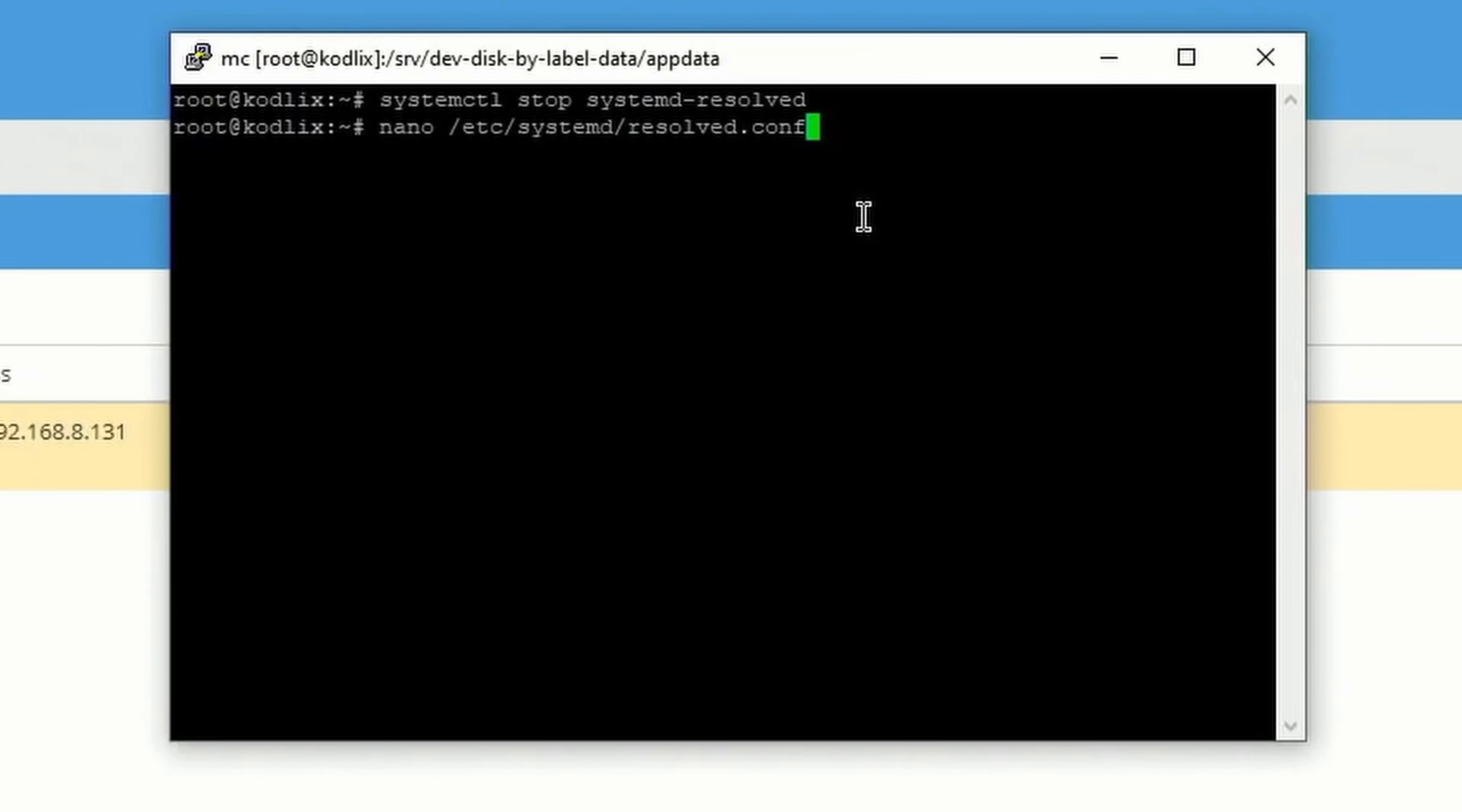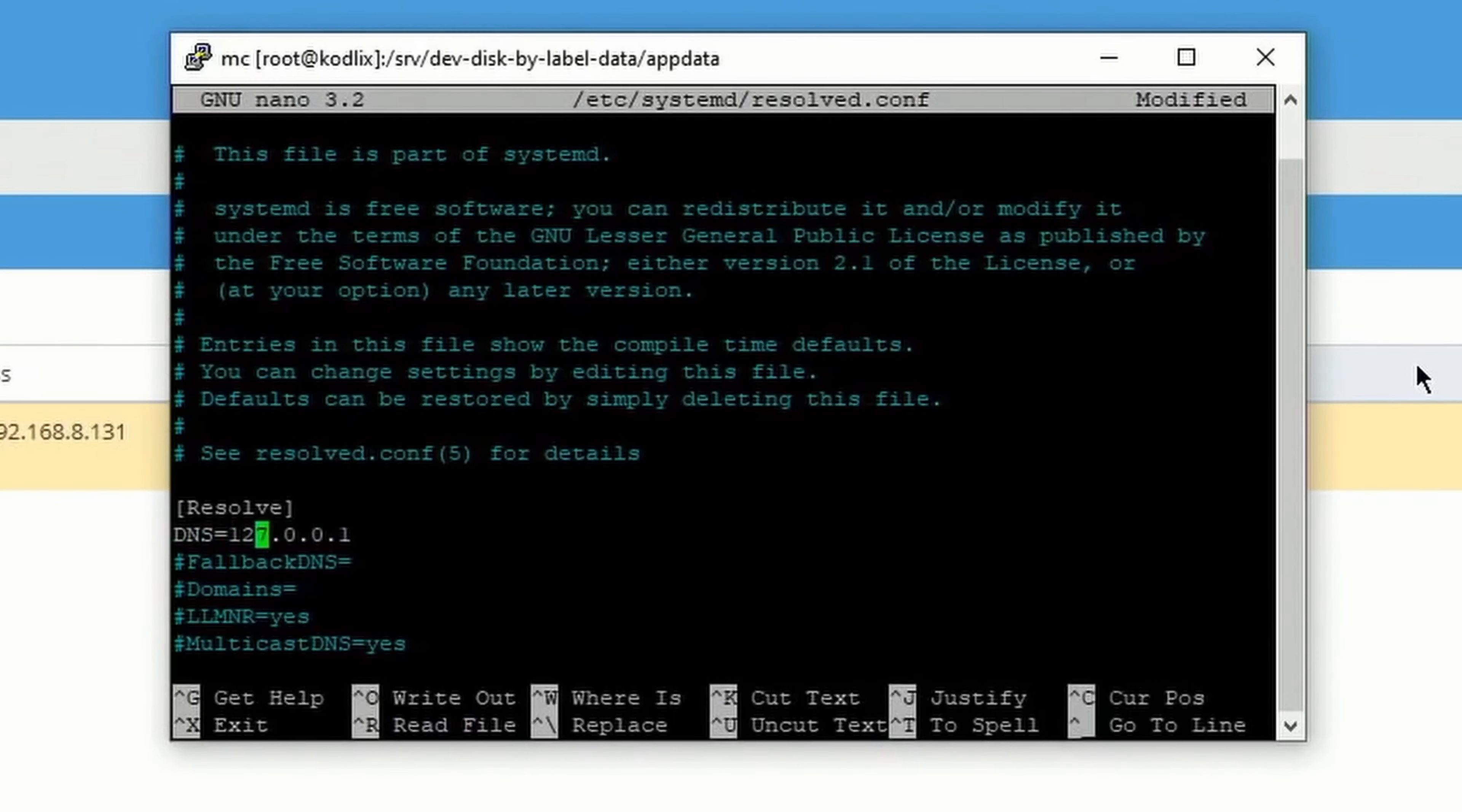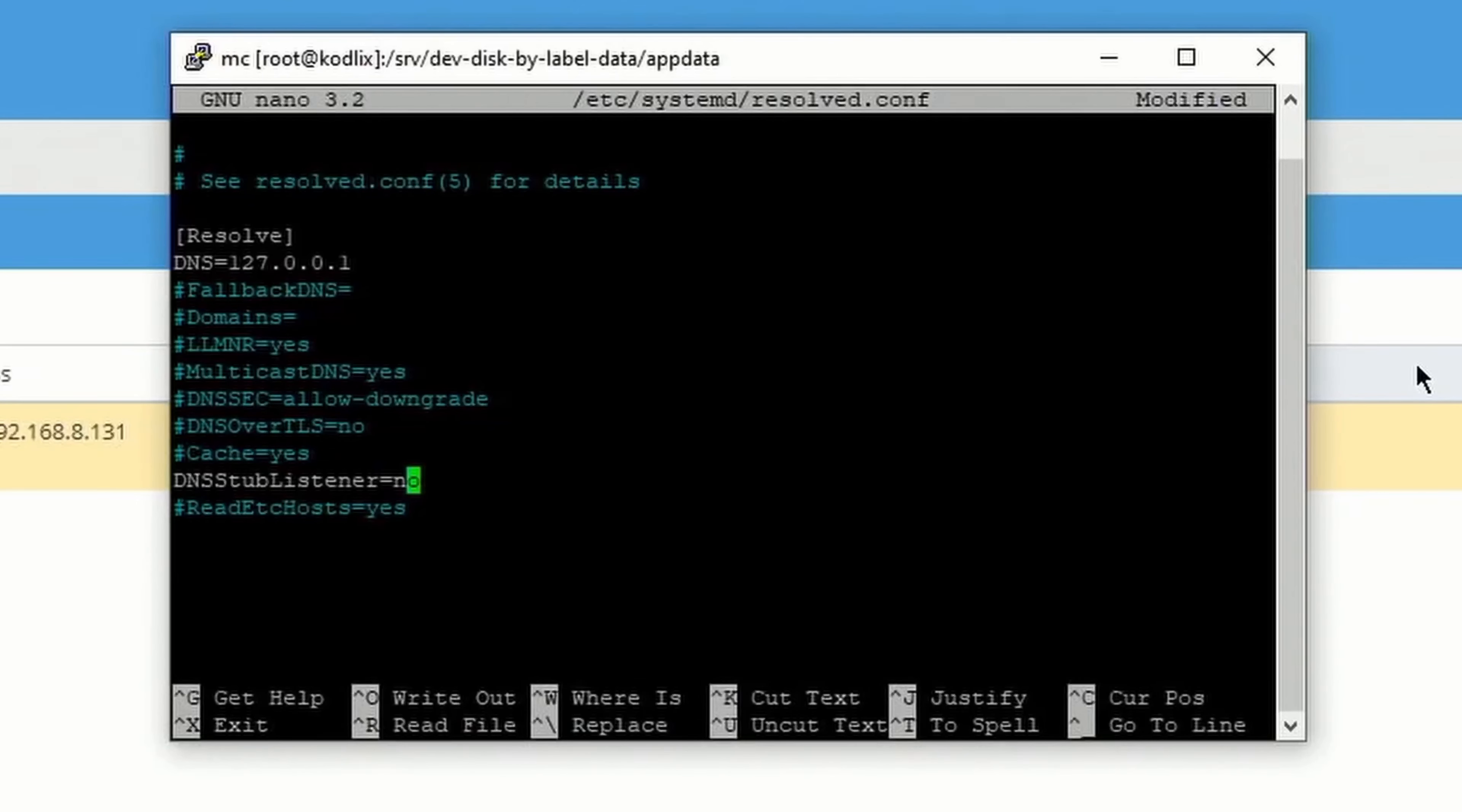Next we're going to change two things here. We're going to space down to Resolve, and where it says DNS, delete the number sign, and make sure we have 172.0.0.1 here. Then tab down more, where it says DNSSTUBListener equals, delete that number sign, and make sure this says no here at the end.